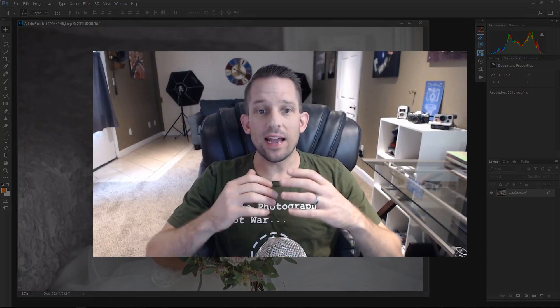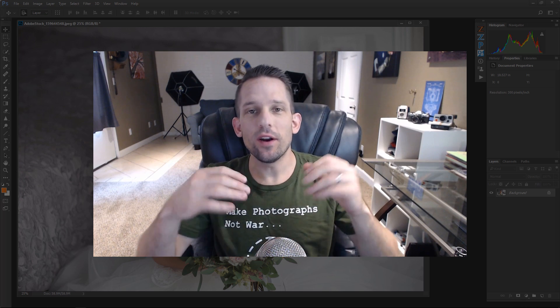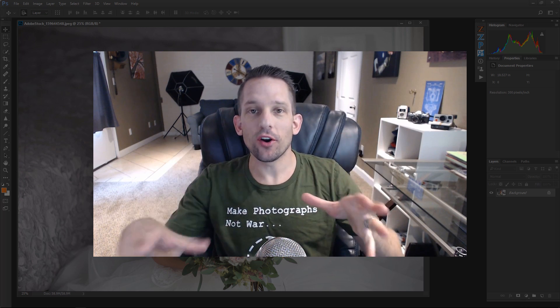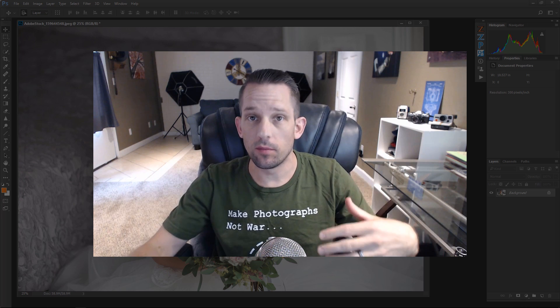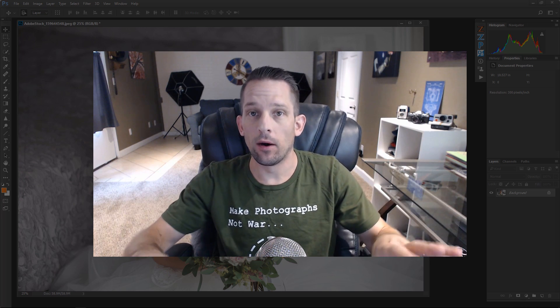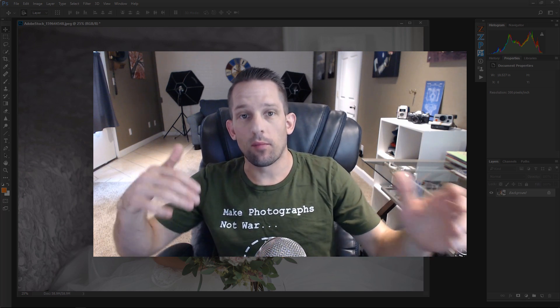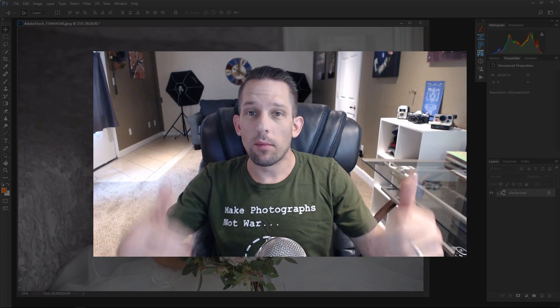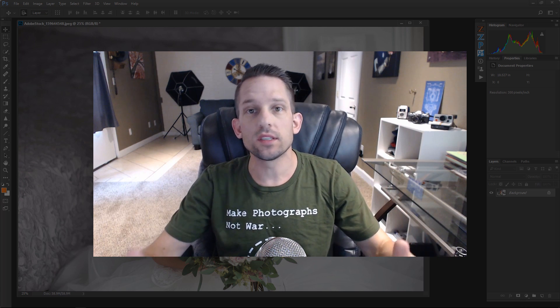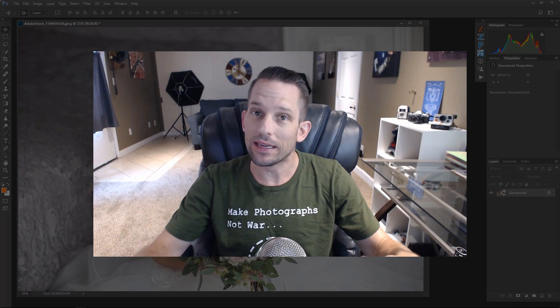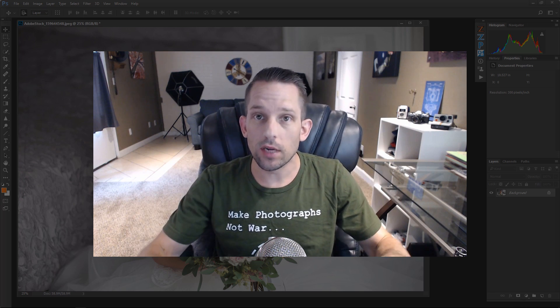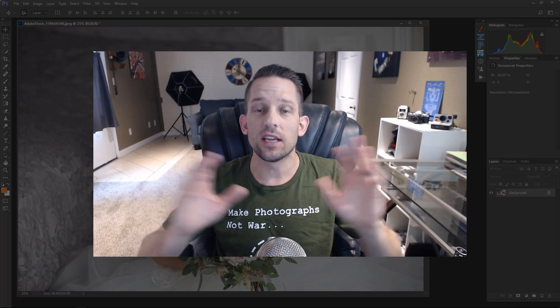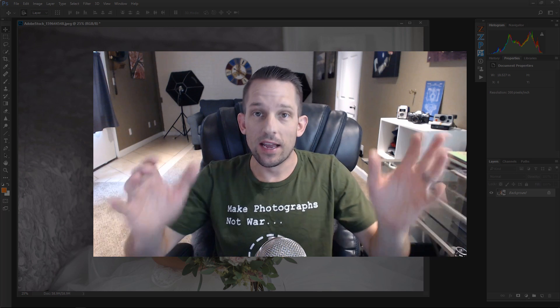So today I want to talk about vignettes, and I want to give you an alternative to the vignette that you might be used to in something like Adobe Camera Raw or Lightroom. I'm going to point out the good things about those and the bad things about those. But before I begin, this comes from a course that I've just created on f64elite.com. It's called Photoshop Foundations, and it's all about gradients.